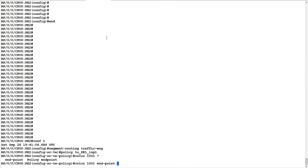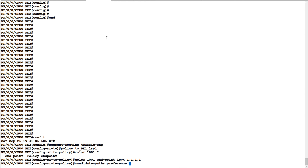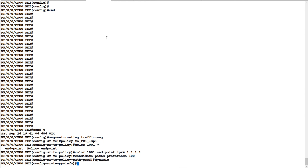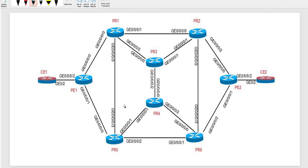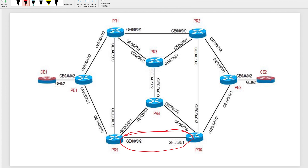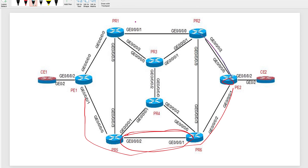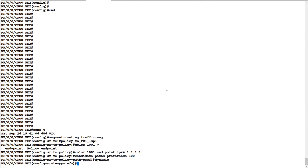The endpoint is IPv4 address 1.1.1.1, which is PE1's loopback IP, with a candidate path at preference 100 configured as dynamic. Just to explain the topology: on one particular link we have high latency, so for the policy on P2 I will set the metric type as latency, meaning it will avoid that high-latency link. The path used to reach from P2 to P1 will be the alternate path.